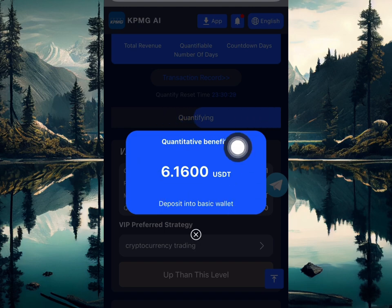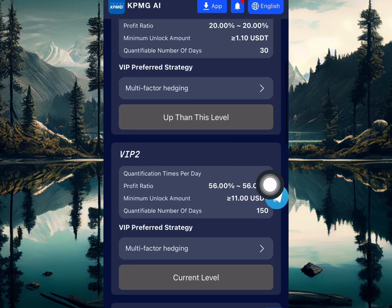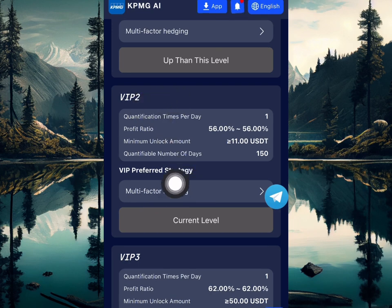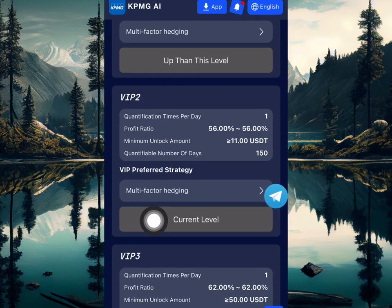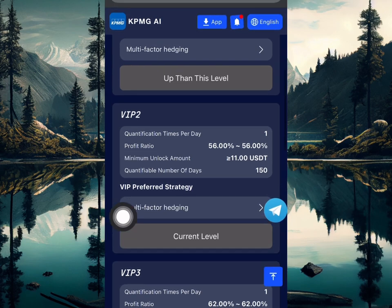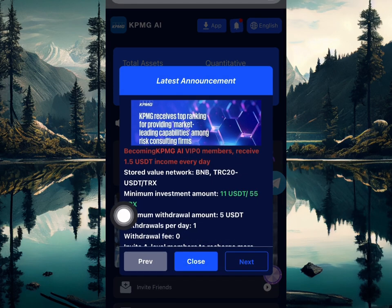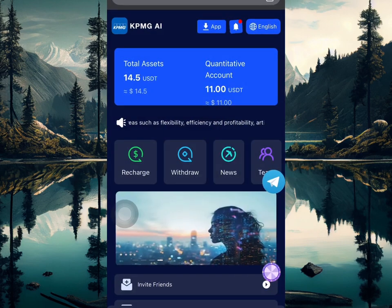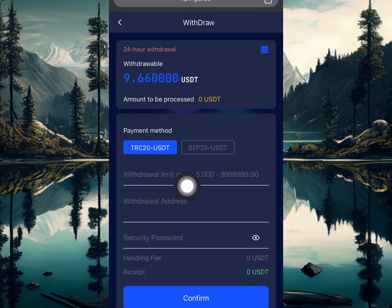As you can see, I just made 6.1 USDT by completing this quantification task. This is my current level — I have VIP2 unlocked, which means I'm going to be making 6.1 USDT every day. If I had gone for VIP1, I would be earning a lower amount.